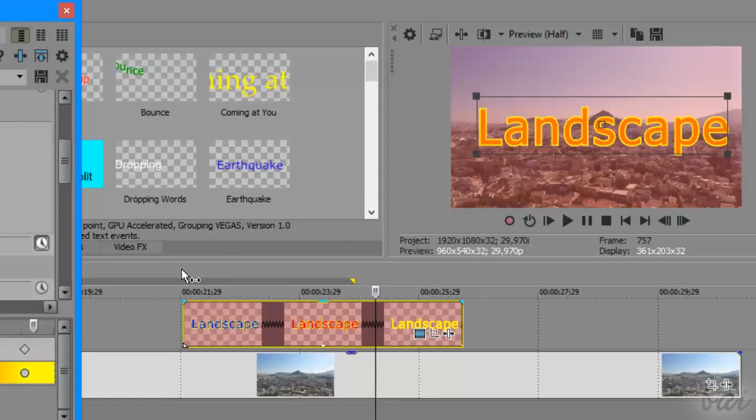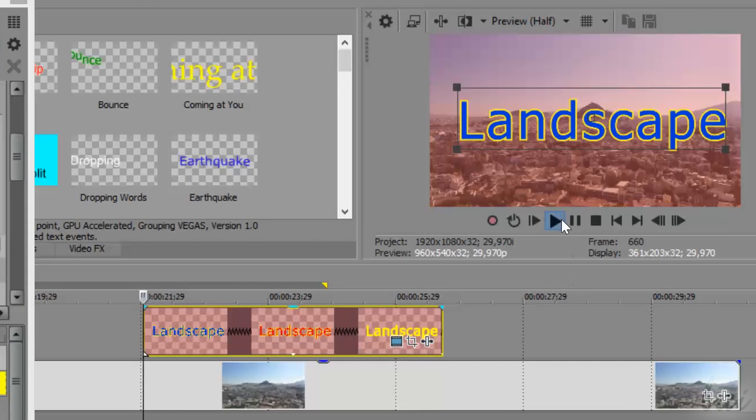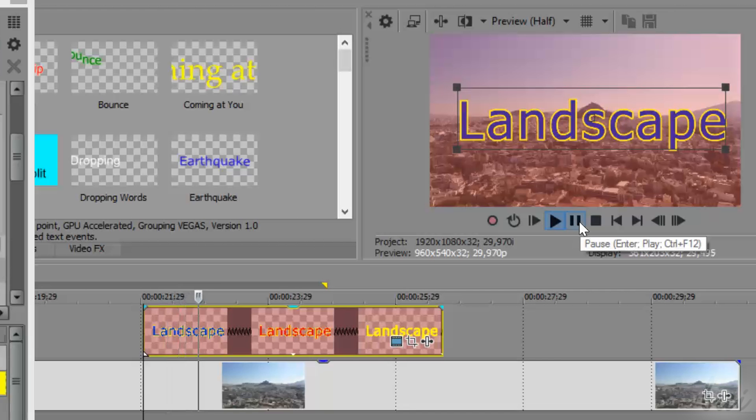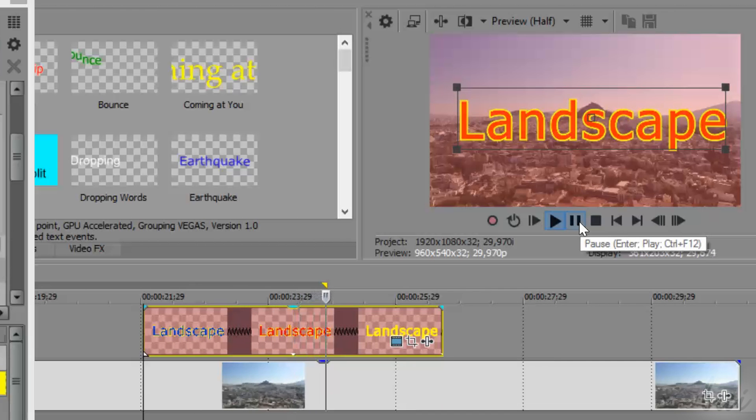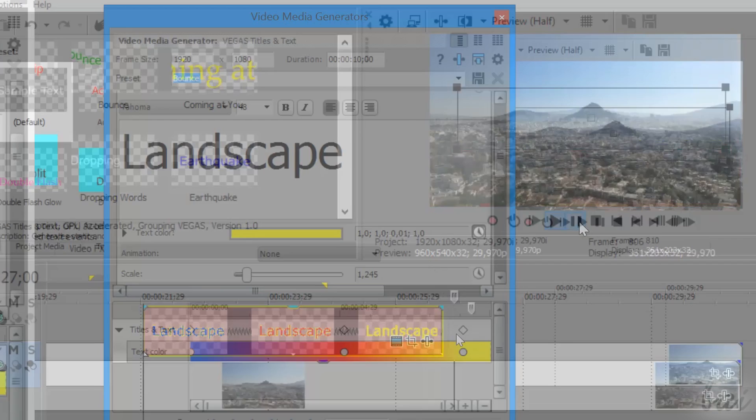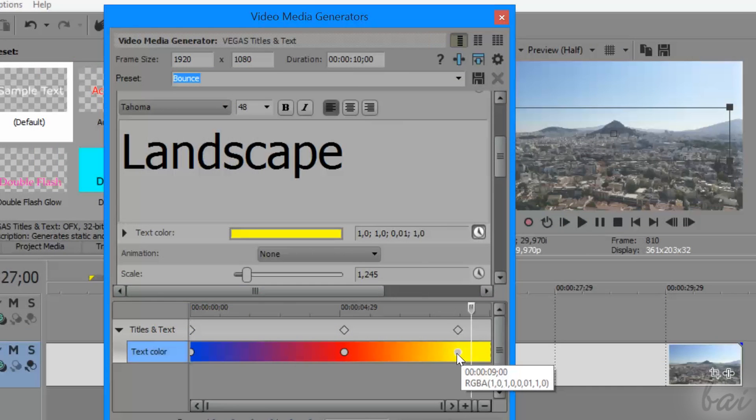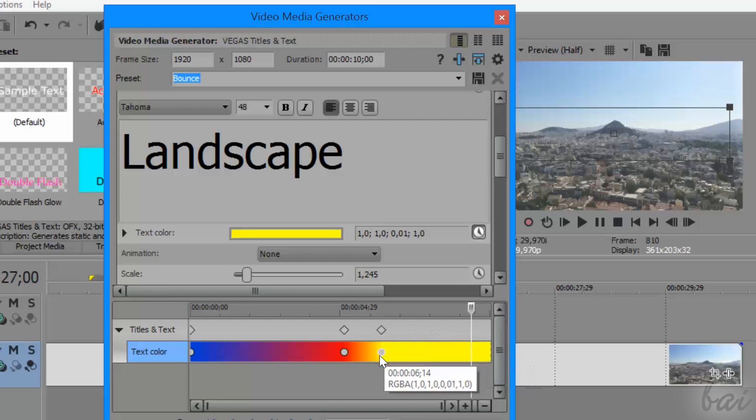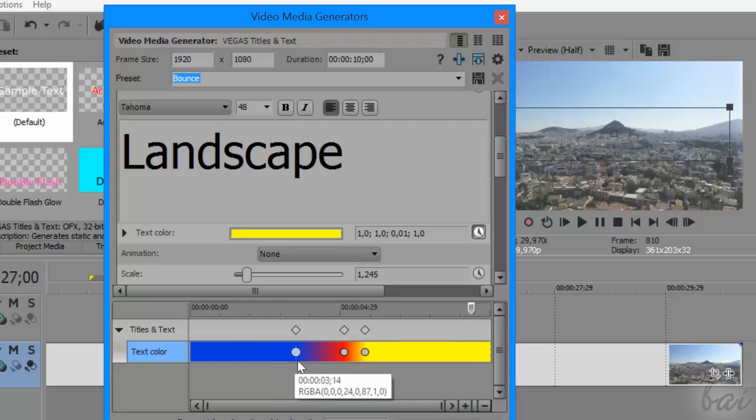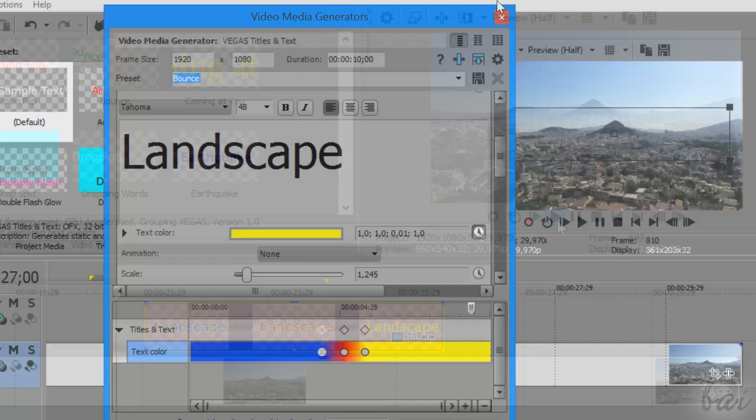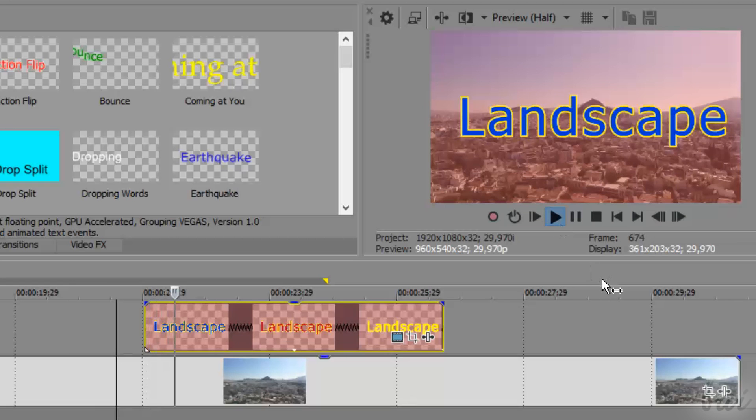Have a look at the preview to check and adjust the animation between the two keyframes. Click and drag the keyframes to move them in time. The more these are put closer, the shorter the transition will be.